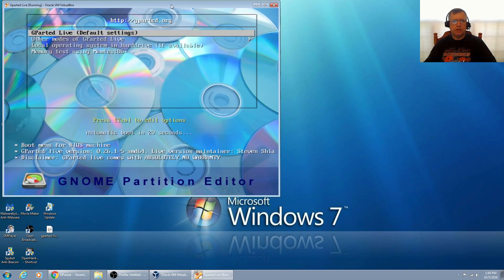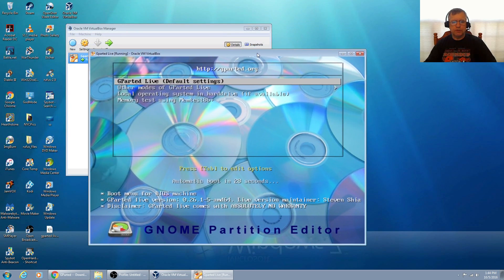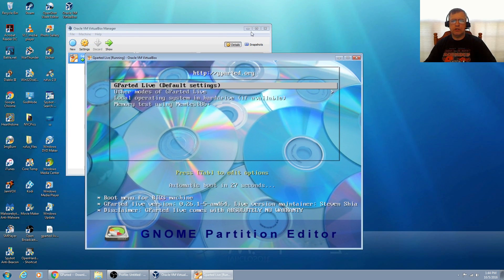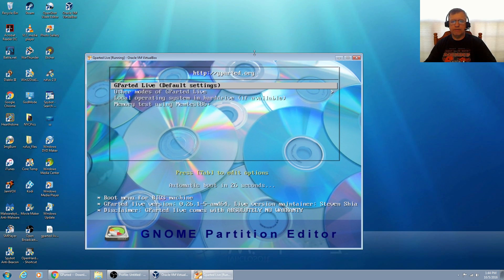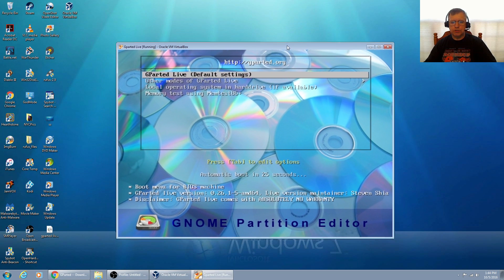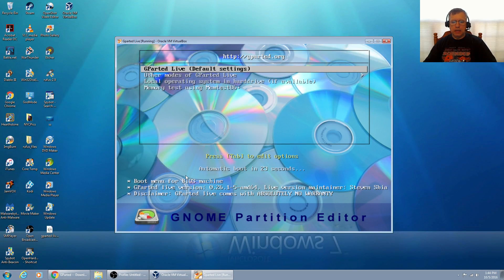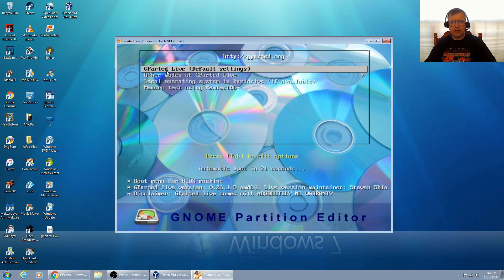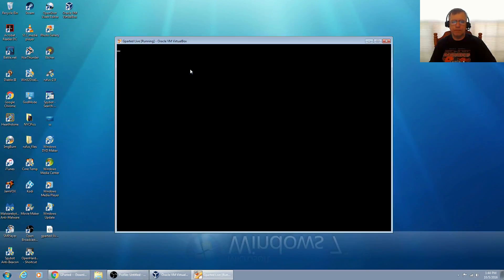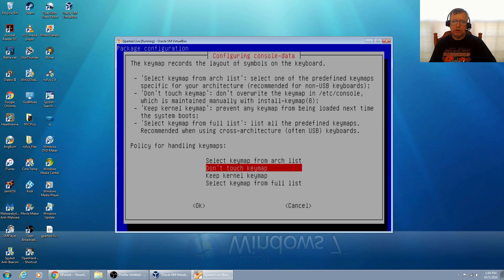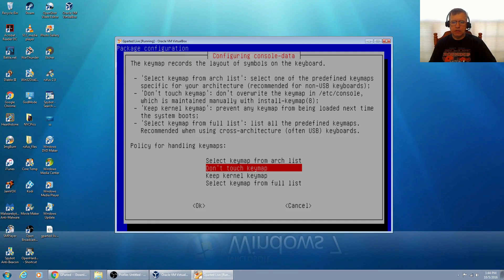I've already got it loaded and I'm going to show you what the program will look like once you boot from it. This is once you boot into gparted live, this is what you'll see.